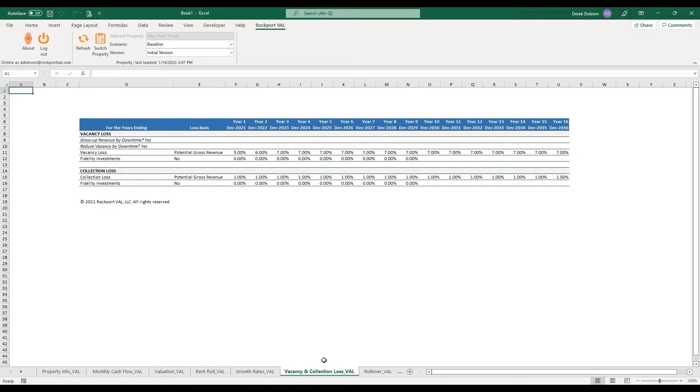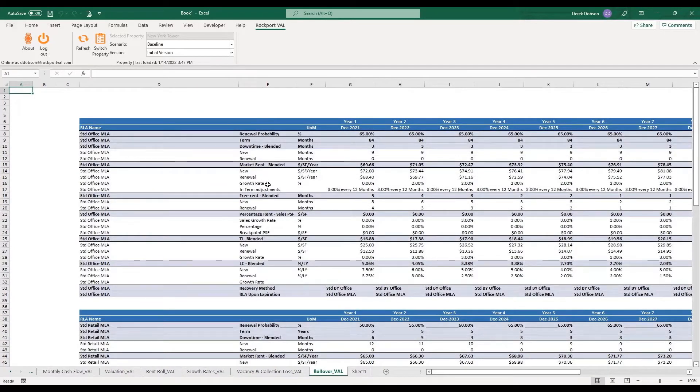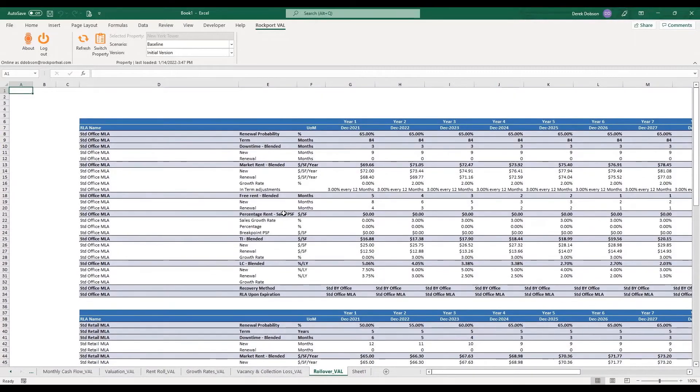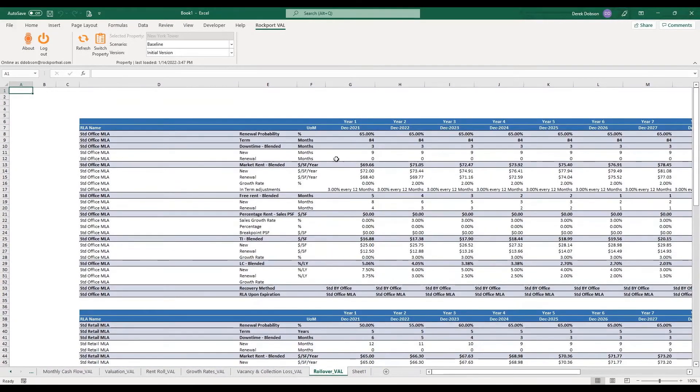The Rollover Report shows all the different rollover assumptions in Val and the value in every single year of that rollover.